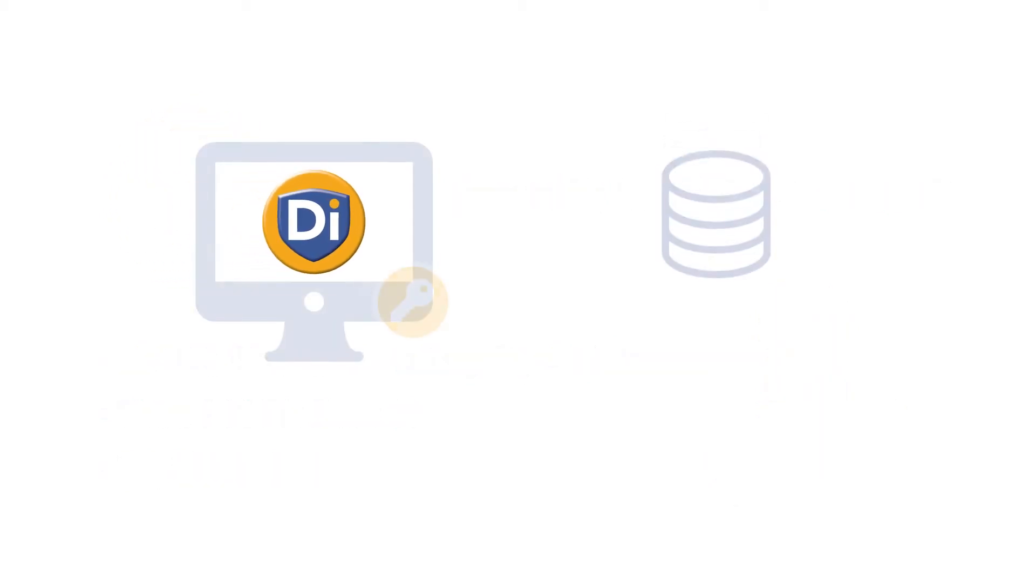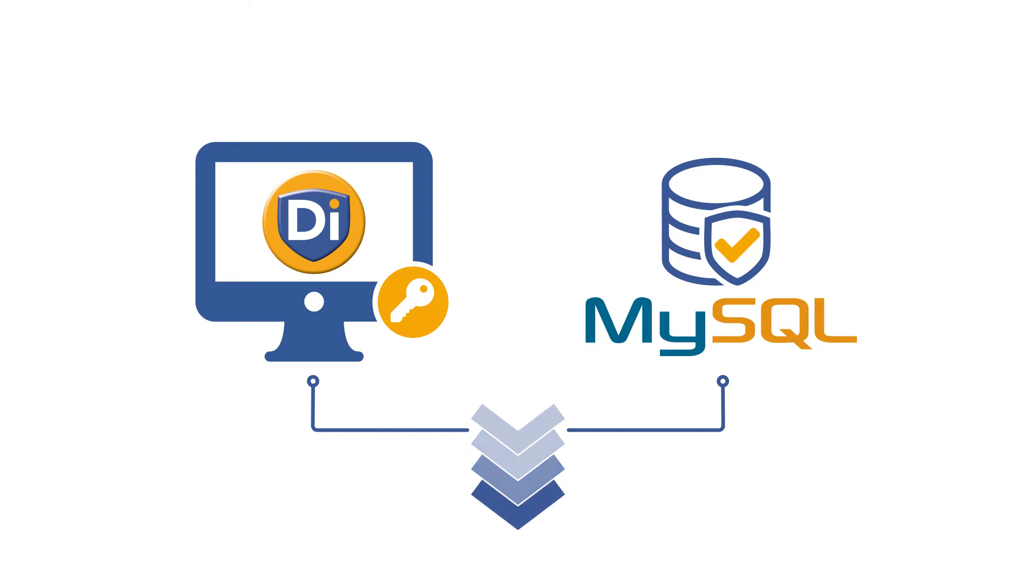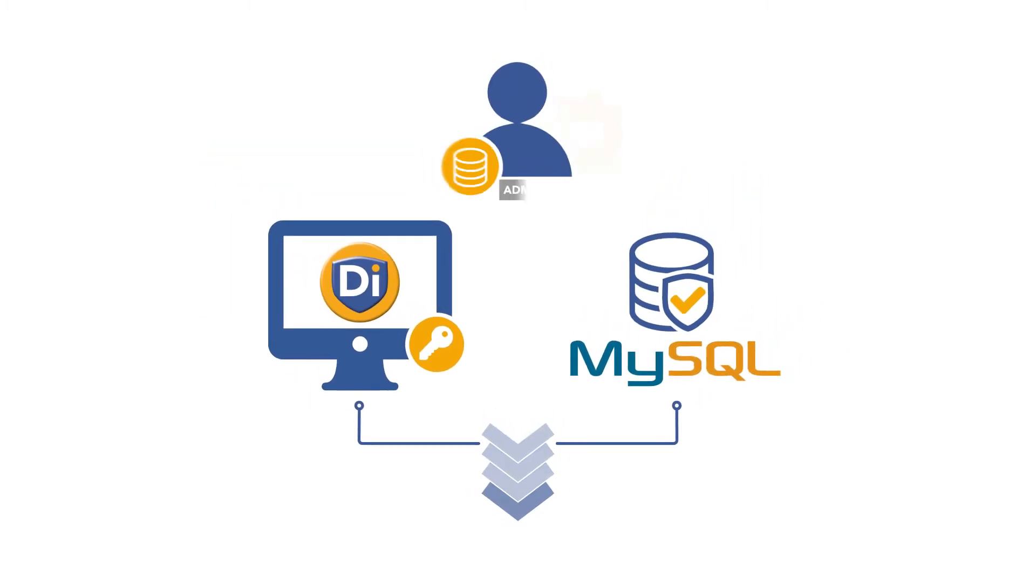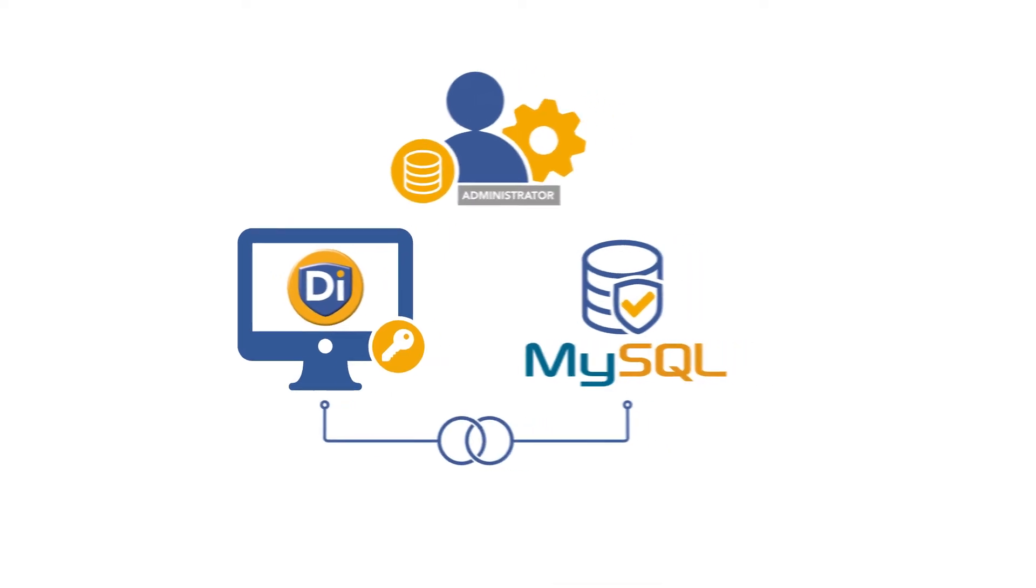TinyTagDI is managed through a MySQL database, an industry standard for database management. The database is downloaded at the same time as the TinyTagDI software. A database administrator will use the database to set up the secure TinyTagDI system.